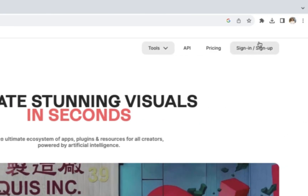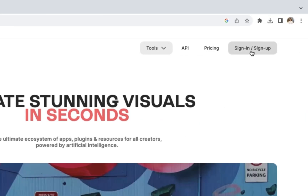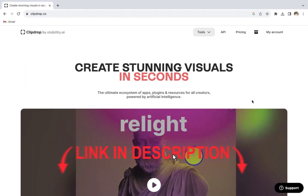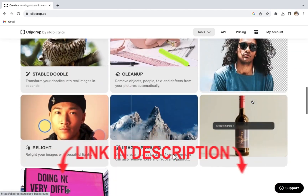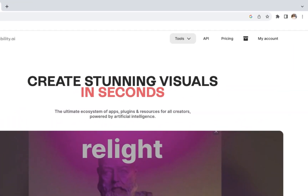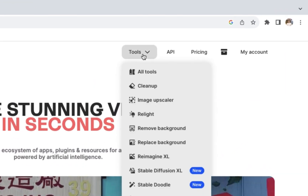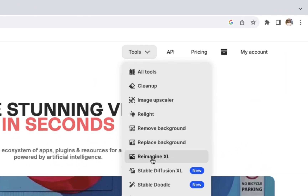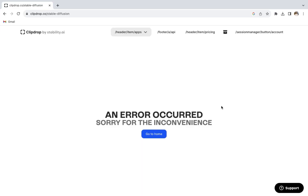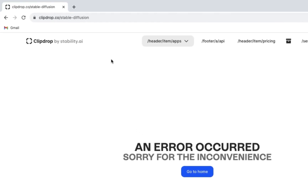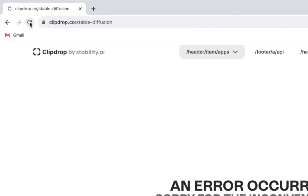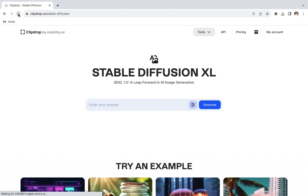First things first, sign up with your Google account. It will then take you to this page. To generate an image, click on Stable Diffusion XL. And if you ever receive this kind of problem, just refresh your page and you will be fine.